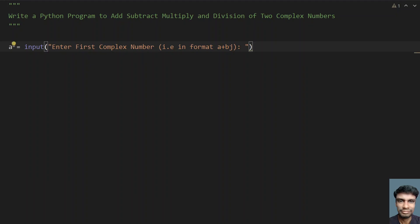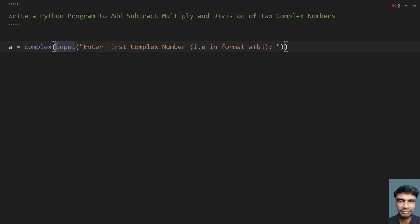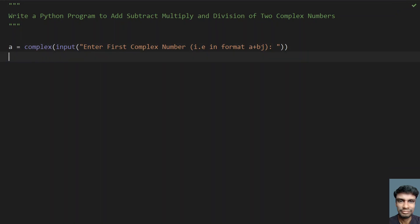Once you get the complex number, you have to convert it from string to a complex number. Let me use type conversion here — let me call the complex function. This will now be of type complex and will be stored in variable a.